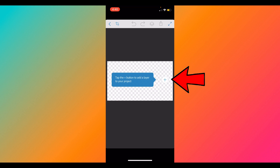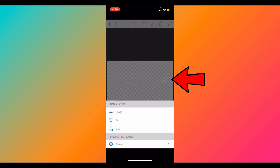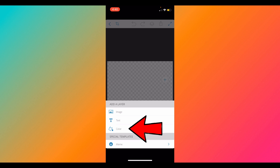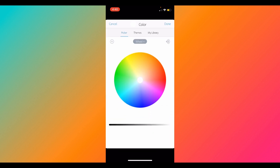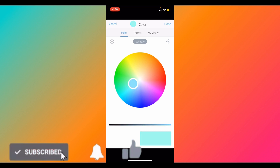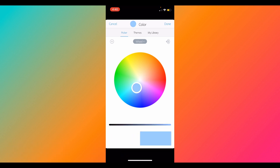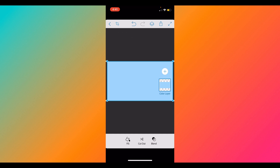To add anything, click on the little plus sign. I will start by adding a color, just in case any of your pictures don't cover the whole size — this allows you to have some color in the background. Click on 'Color.' As you can see, you can choose any color you like. I'm going to pick a light color; it really doesn't matter unless you have a preference. Once done, click 'Done' on the top right corner, and it will cover the whole canvas.